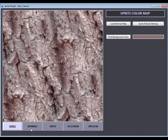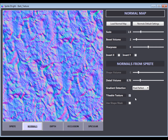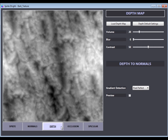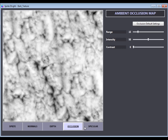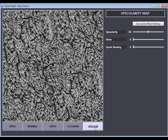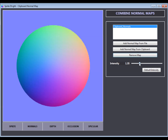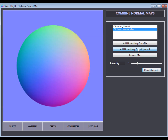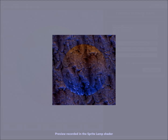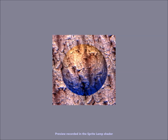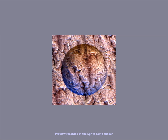The ambient occlusion map and specularity map are features of the pro version and can also be adjusted. The tool can also generate seamless normal maps from an existing texture with a tileable texture mode. When this option is activated, the other maps will also be tileable. Another pro feature is the combination of multiple normal maps in a mathematically correct way, which is not possible in an image editing software.